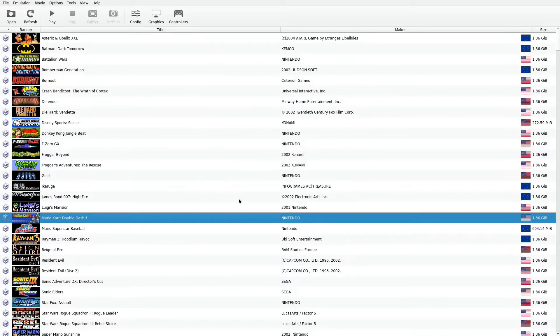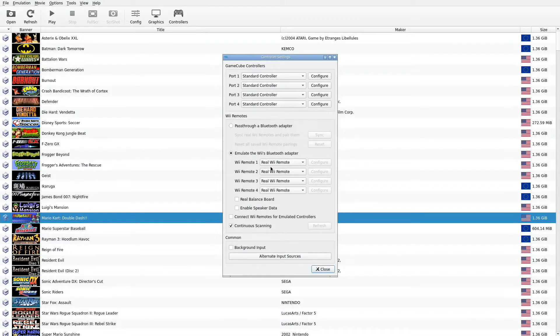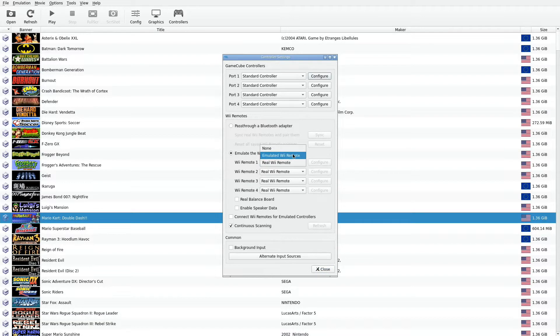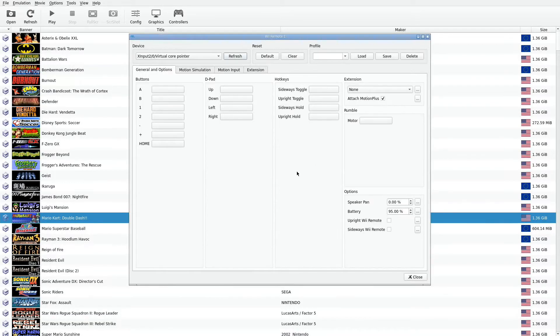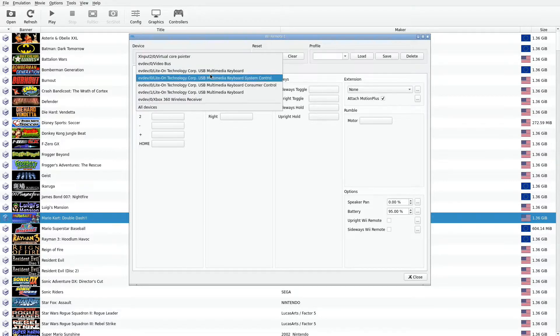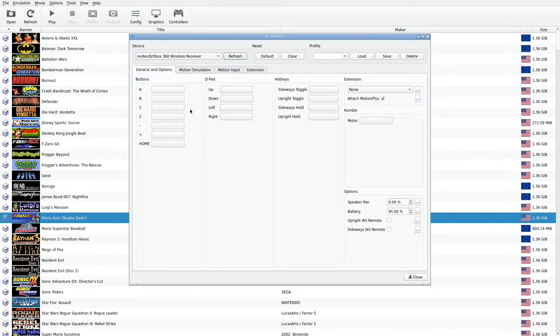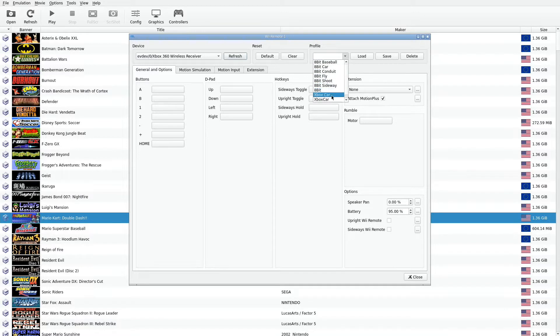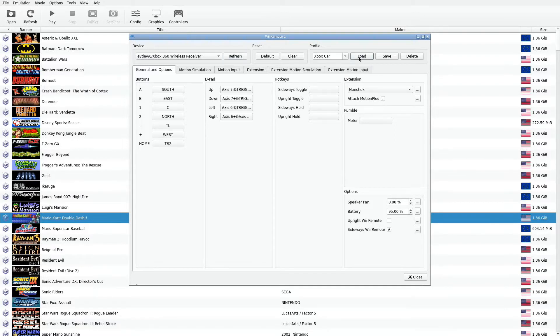You could do the same thing for the Wii emulator. Go into the Wii. I can go ahead. This is the default options. I'm going to go ahead and change it to emulated Wii remote. Configure. I also have one there too. I've got a bunch of them here. Go here, load it up.